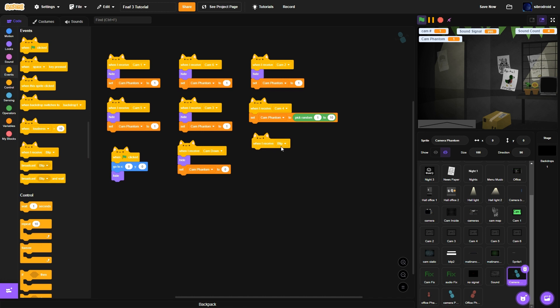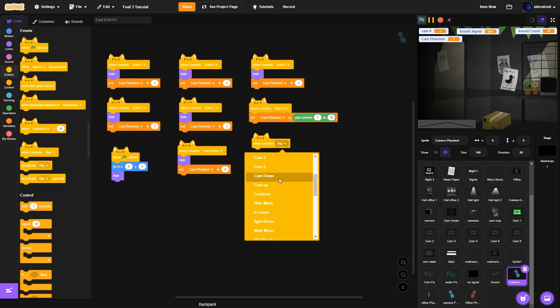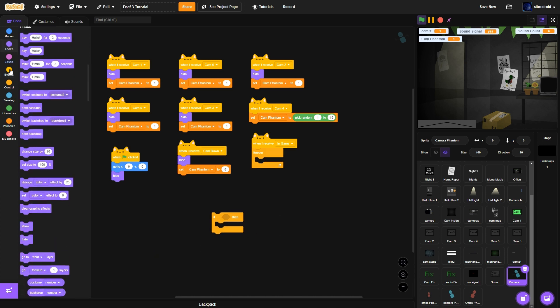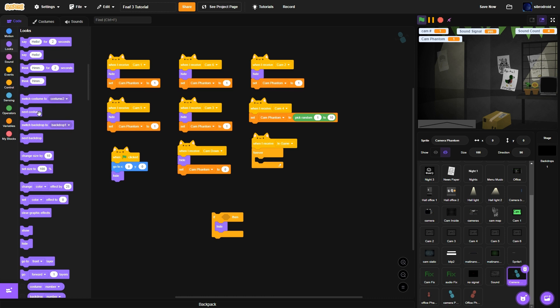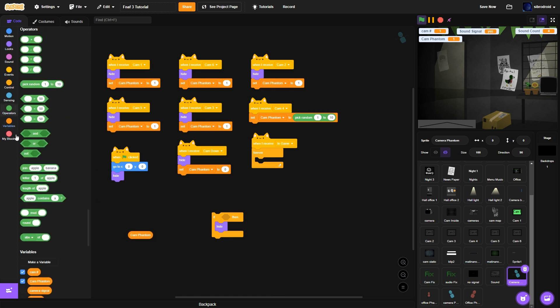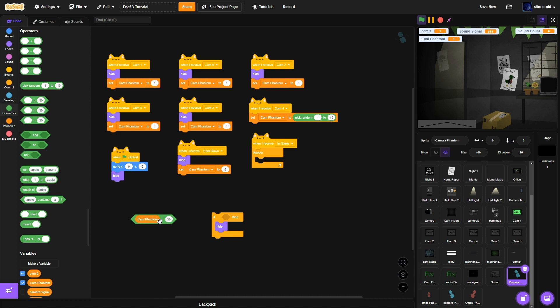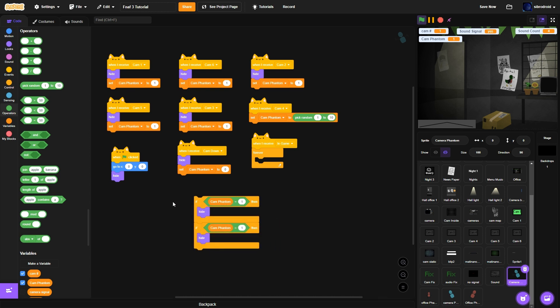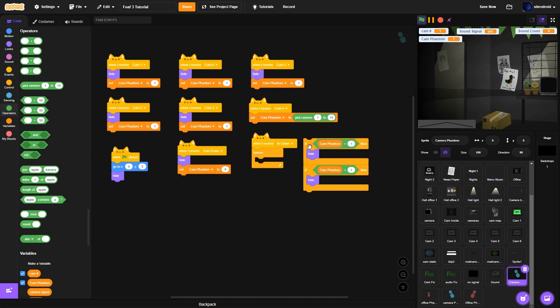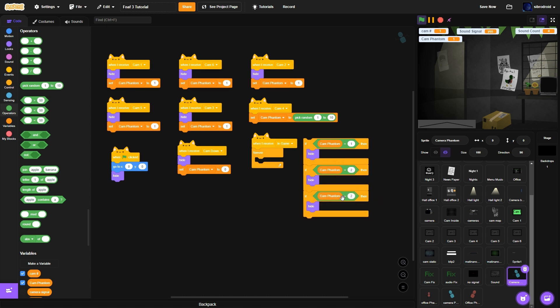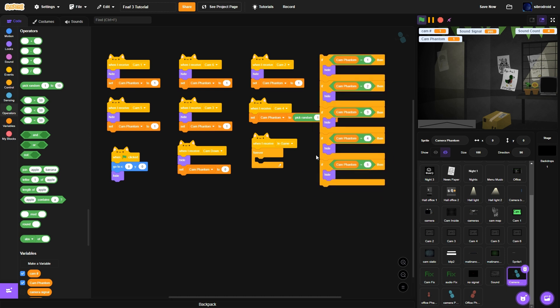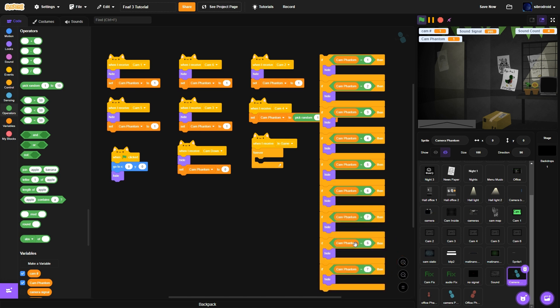So if cam phantom equals 1, we're going to hide and do that for everything except 9. If cam phantom equals 3, hide, cam phantom equals 4, hide, cam phantom equals 5, hide, 6, 7, 8, and 10.